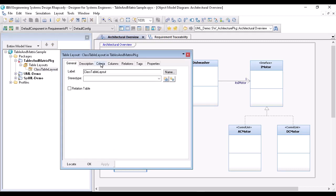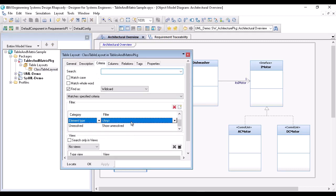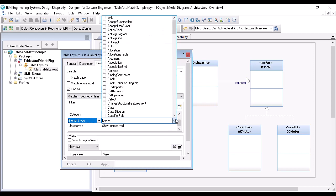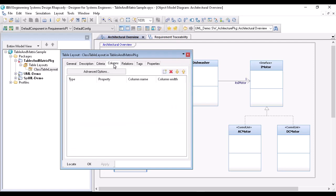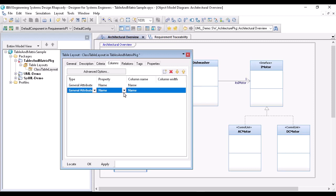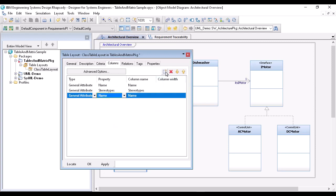In the criteria tab, I specify for what element type I want to have the table and select class. Under columns, I can now specify what information I want to have from this element type. The first thing I want to know is the name of the class, then the stereotype, and then the description.